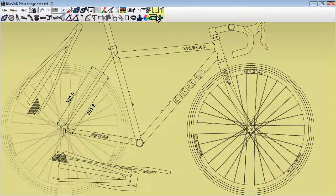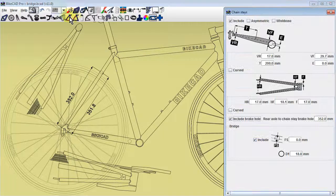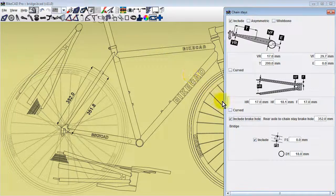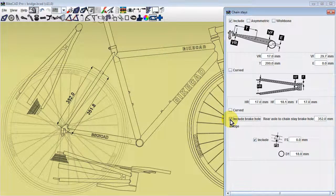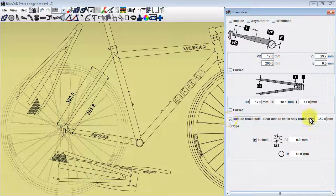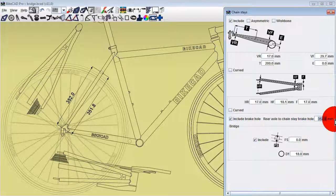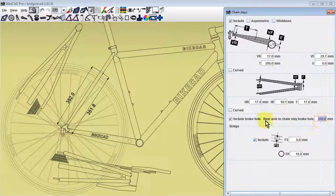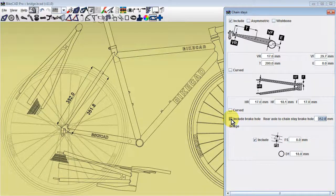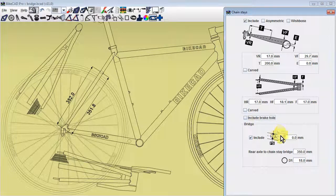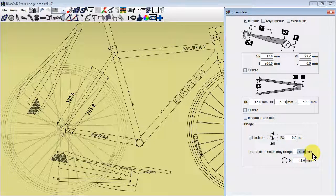Chainstay bridges are controlled in a similar way in the chainstay dialog box. As with seatstay bridges, if the chainstay bridge includes a brake hole, then the bridge is located with respect to the surface of that hole. If there is no brake hole in the bridge, then the bridge is located with respect to the center of the bridge.